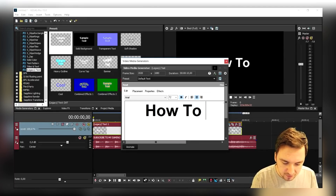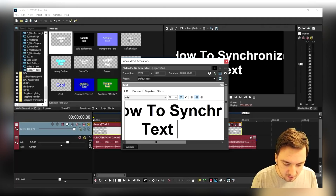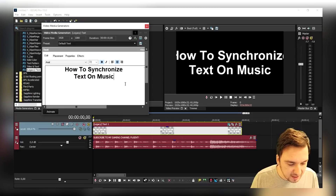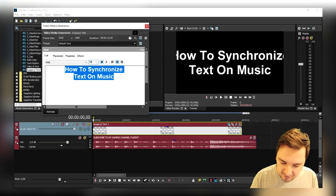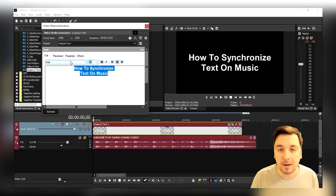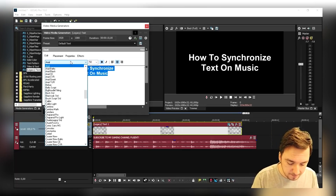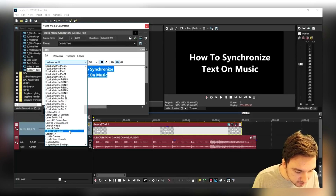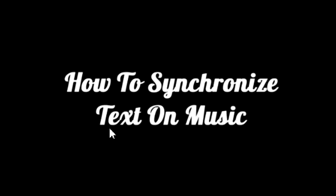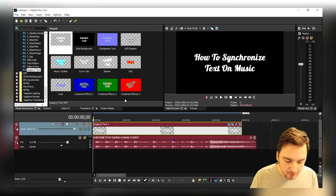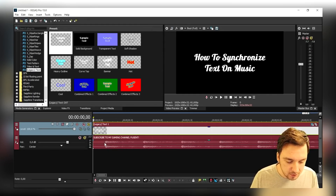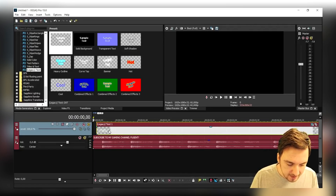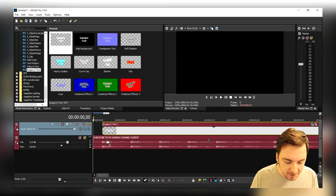I'm just going to type in "How To Synchronize Text On Music." As you can see it doesn't really fit on the screen, so we're gonna make it a little bit smaller — I'll set it to 50, I think that looks pretty cool. We're also going to pick a nice font. I'm gonna pick Lobster because Lobster is a font I just came across and I love it. It has kind of a written style.